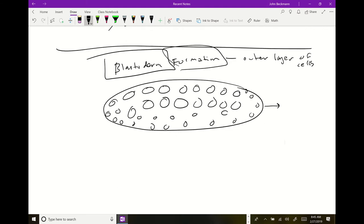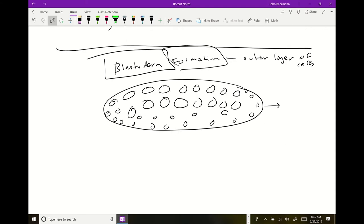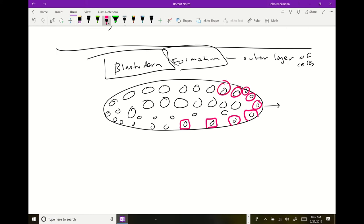In Drosophila, blastoderm formation is unique because the cells are all syncytia. At the point where the blastoderm forms, they cellularize — they actually become distinct cells with distinct membranes. So cellularization happens at blastoderm formation in Drosophila.